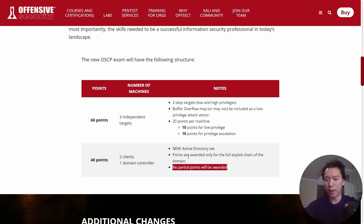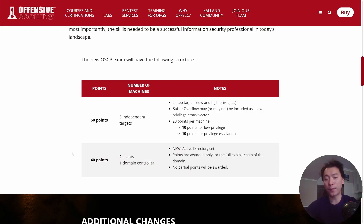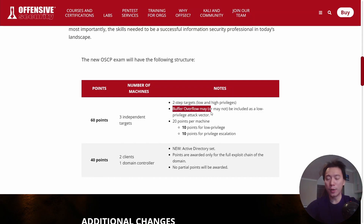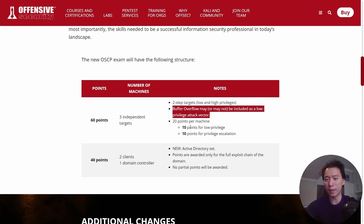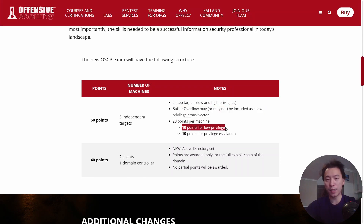No partial points will be awarded for the Active Directory section. It's going to sort of replace the buffer overflow as the key part you should focus on to get those points, because buffer overflow is being relegated down to only 10 points and those points may not even appear in the exam. Buffer overflow may not be included at all, and even if it is, it would only be for a low-privileged 10-pointer.